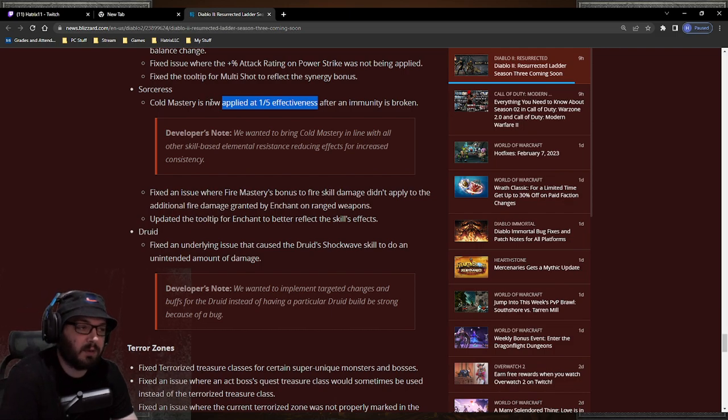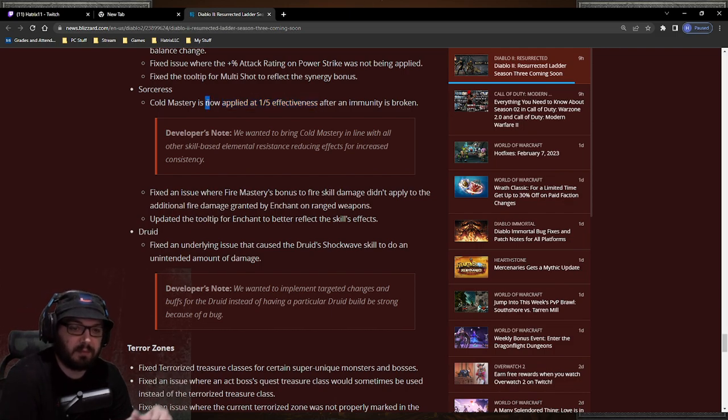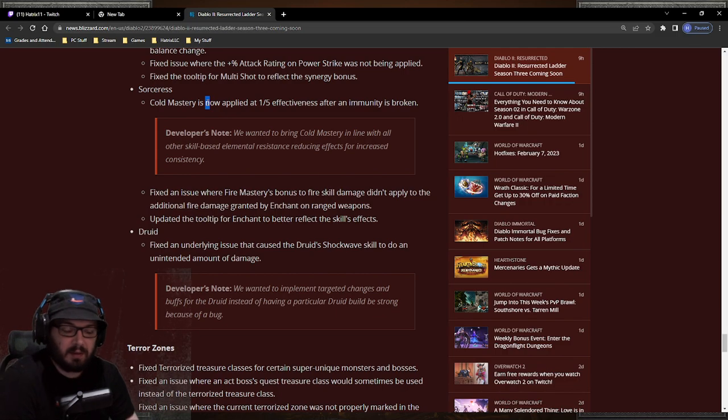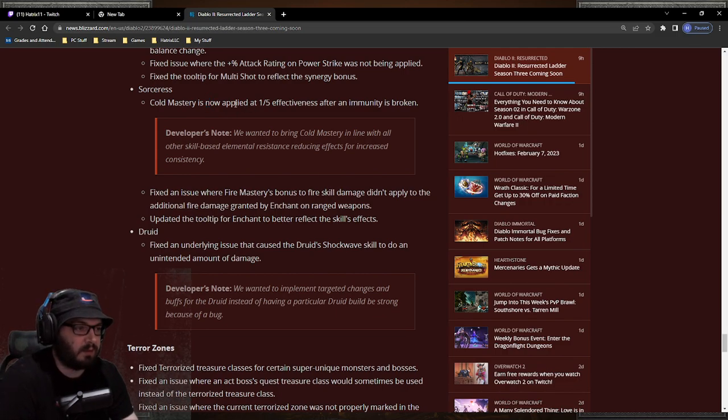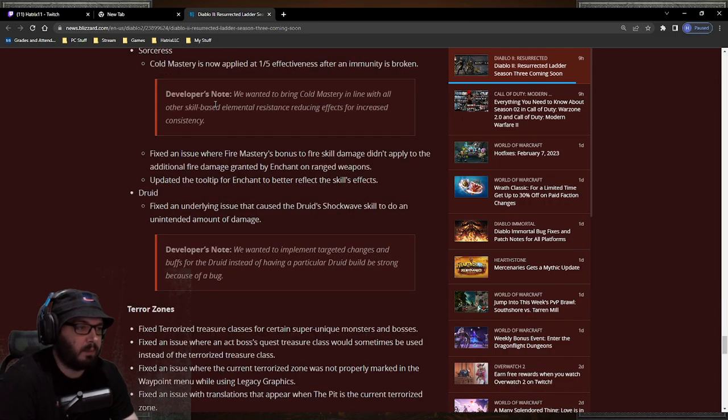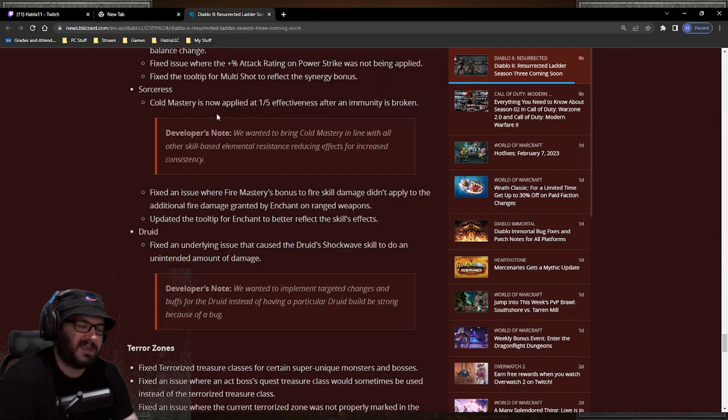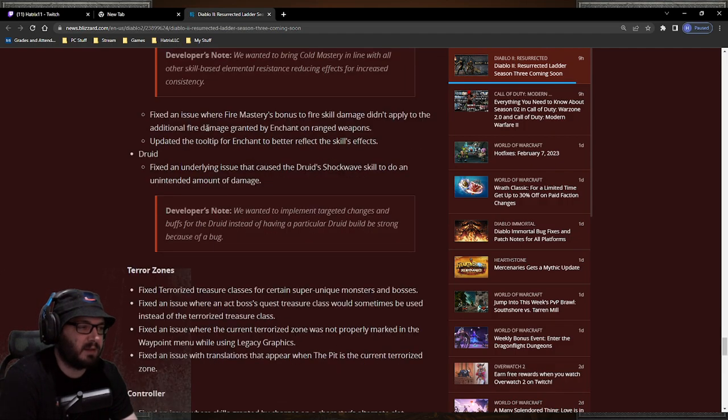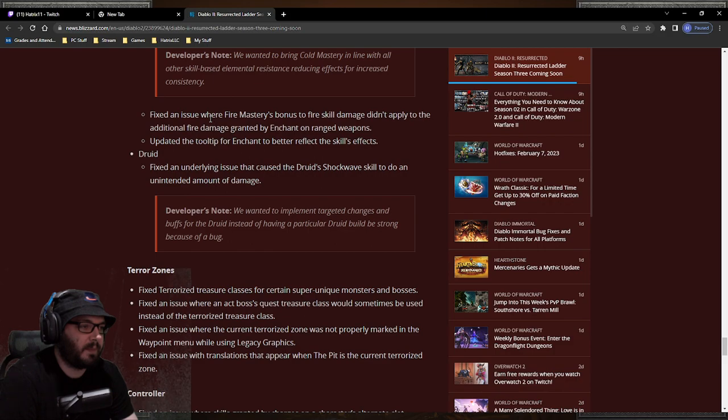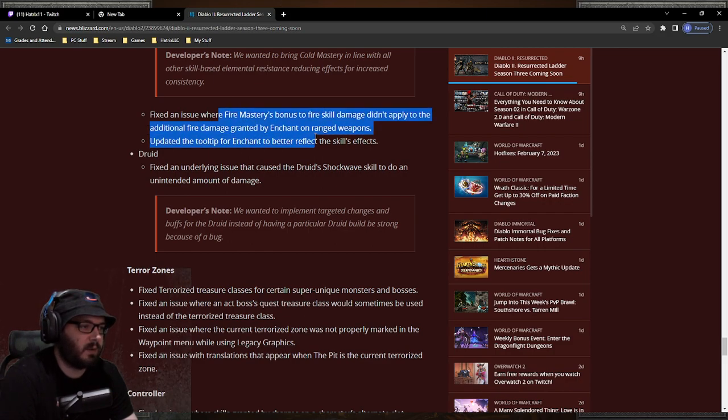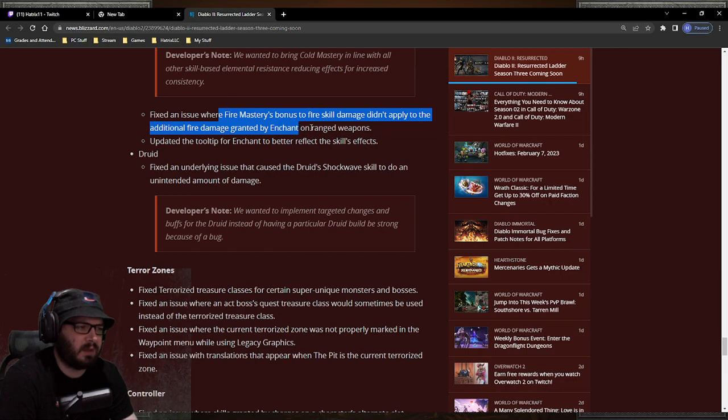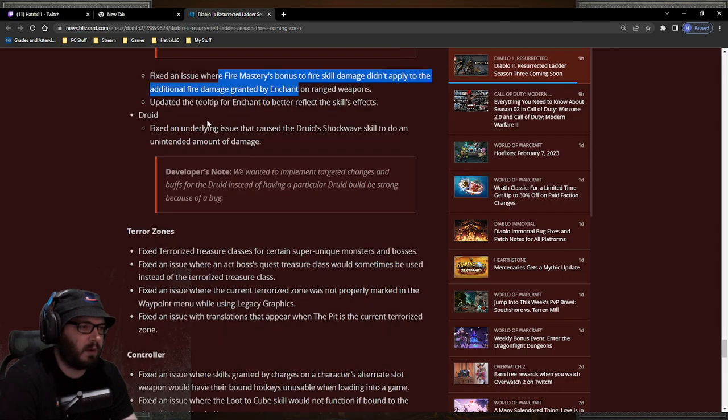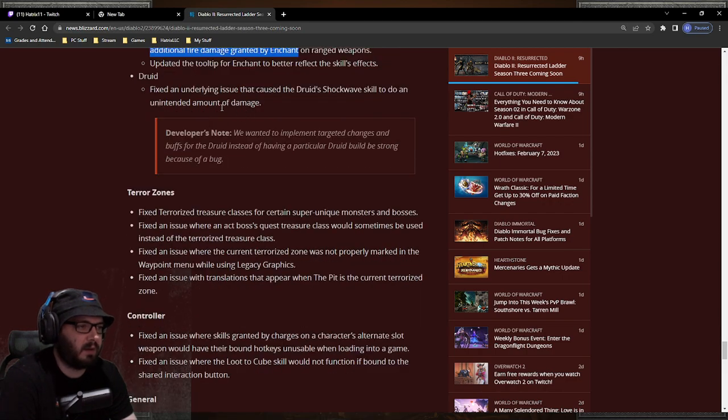People are still going to use it because cold mastery, it's still going to be used but it will be somewhat nerfed. I don't think it's going to make much of a difference honestly, but it is what it is. Let's see. Enchant, fire mastery works with enchant now, which it didn't before. I don't know why it should have. I never heard of that, but okay. Tooltip now has enchant stuff which is cool.